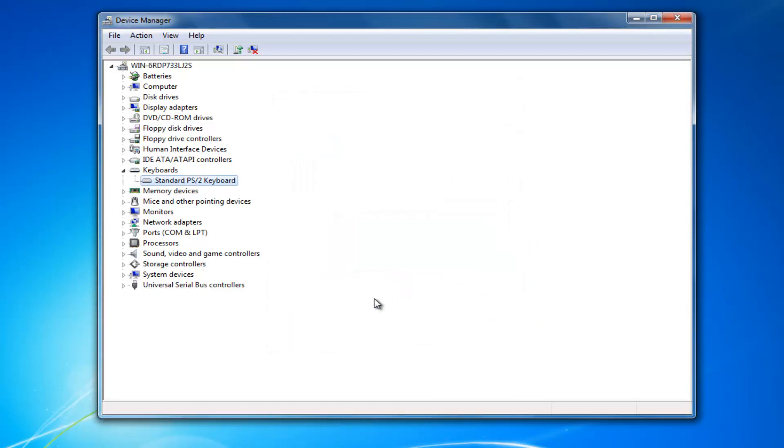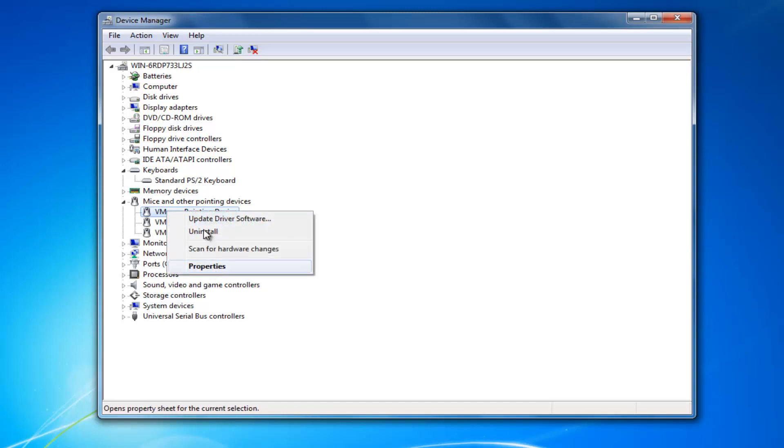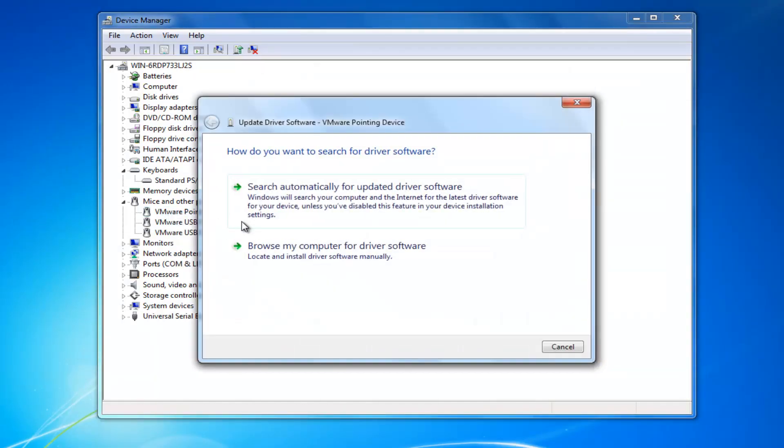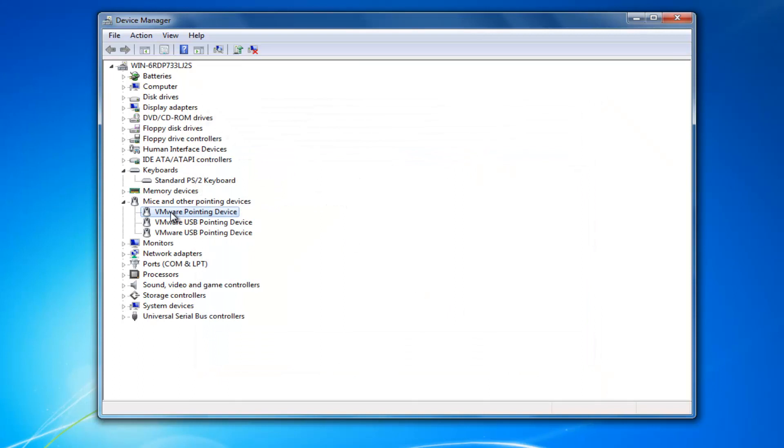So again, that would be one option if you had that ability in your keyboard settings. I'd also recommend doing the same thing for mice and other pointing devices down here. In most cases, you should only have one pointing device down here. So you just would right click on it, click on update driver software, search automatically. And then once you've done that,